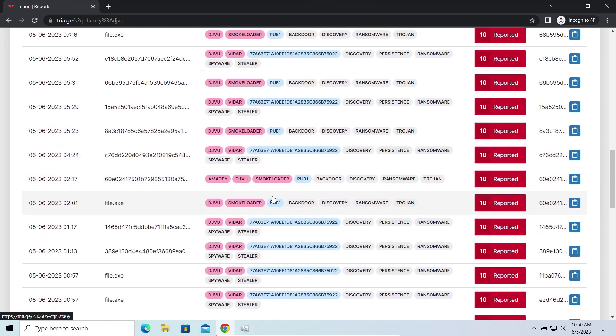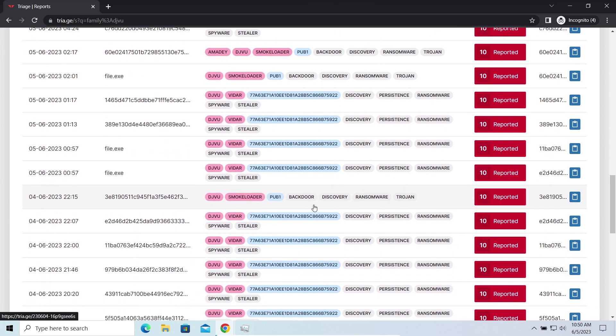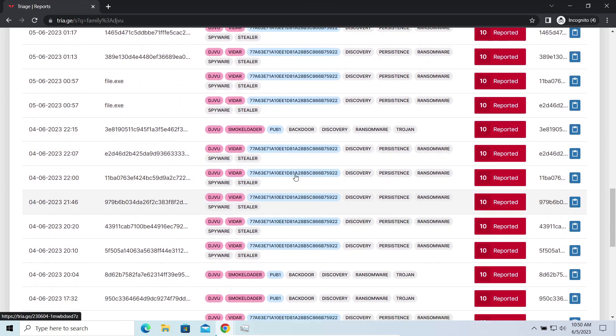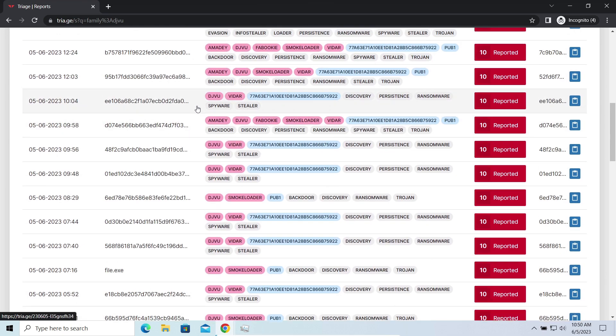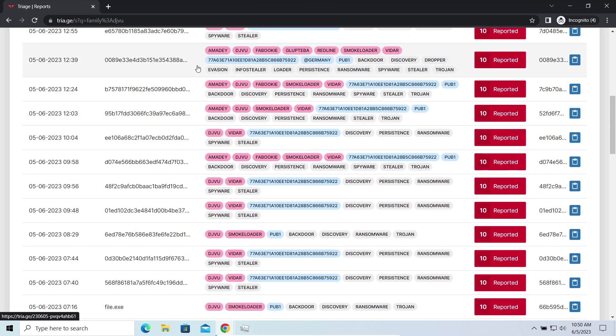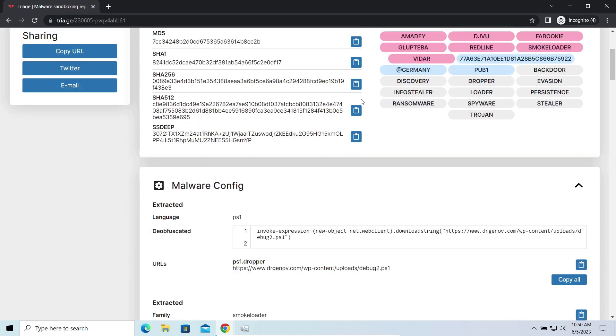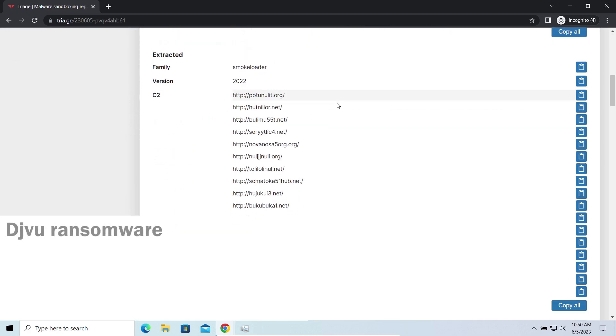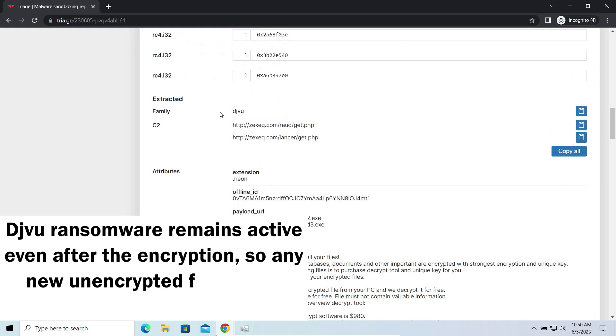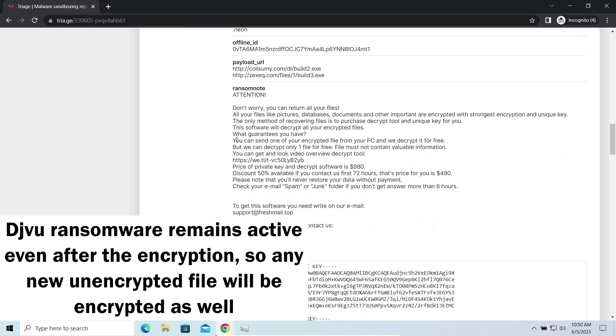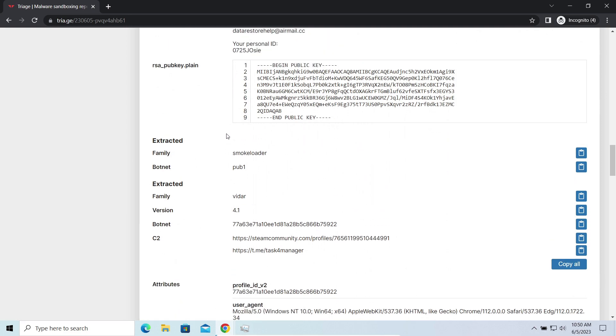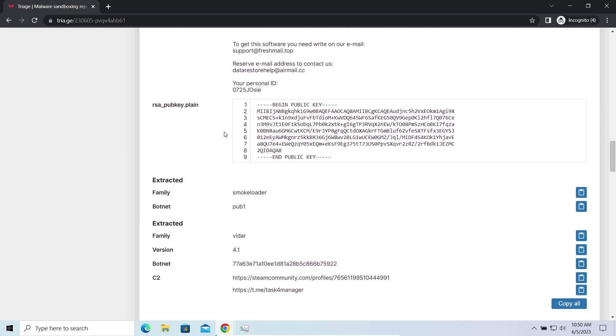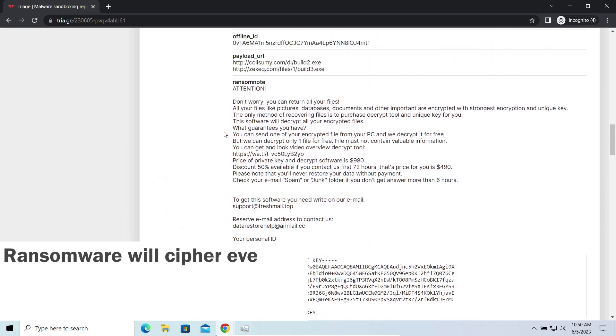The main danger of this attack chain is, of course, the ransomware. It is capable of ciphering your files, making them inaccessible. Moreover, it stays active even after finishing the encryption and scans your system for unciphered files. So if you download something or bring the file in any other way, ransomware will notice it and encrypt the file as well.